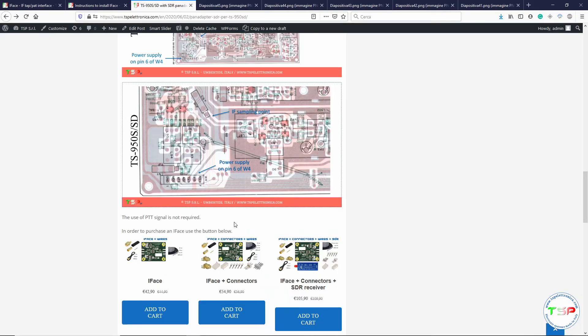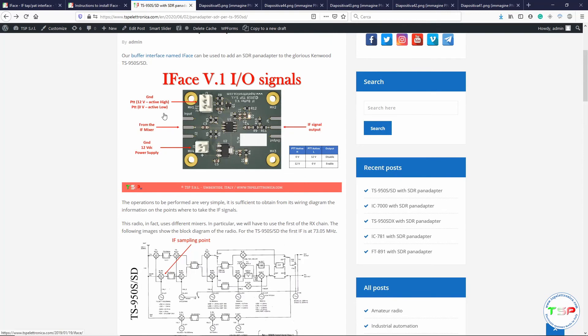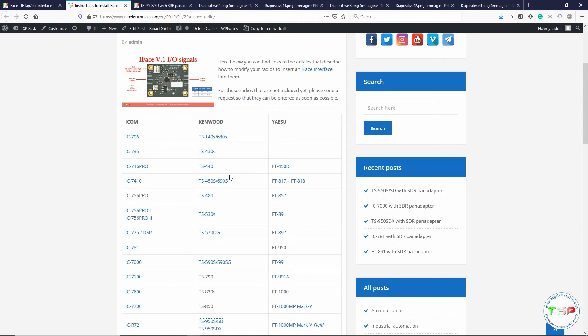Last but not least, it is specified that the use of the PTT signal is not required in this case because the signal path for RX and TX are separate, so we don't need to isolate the receiver during transmission. However, if a radio shares some part of the circuitry between the RX and TX sections, you will probably need to use the PTT signal to isolate your SDR pan adapter during transmission. Simply bring the PTT signal to the input of the iFace — active high means the signal goes high during transmission, active low means it goes low. So you have to bring 5 to 12 volts, or 0 volts, during transmission.